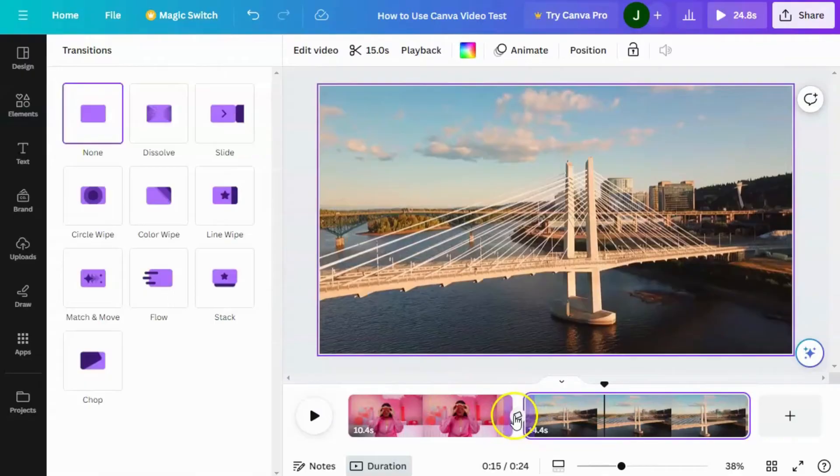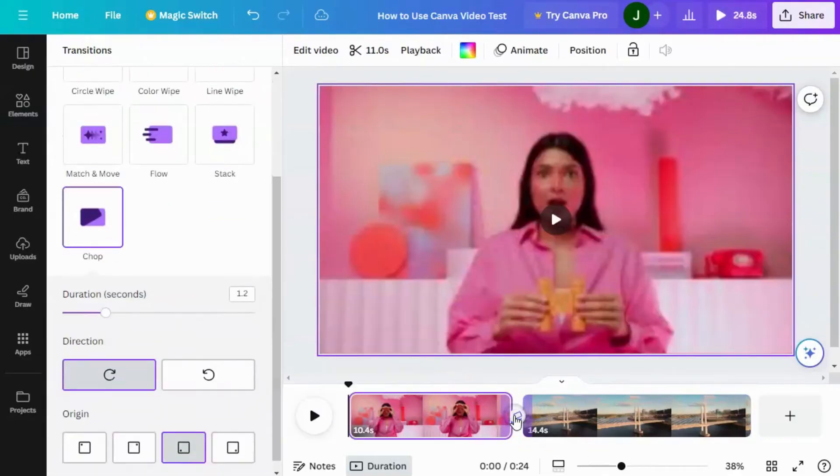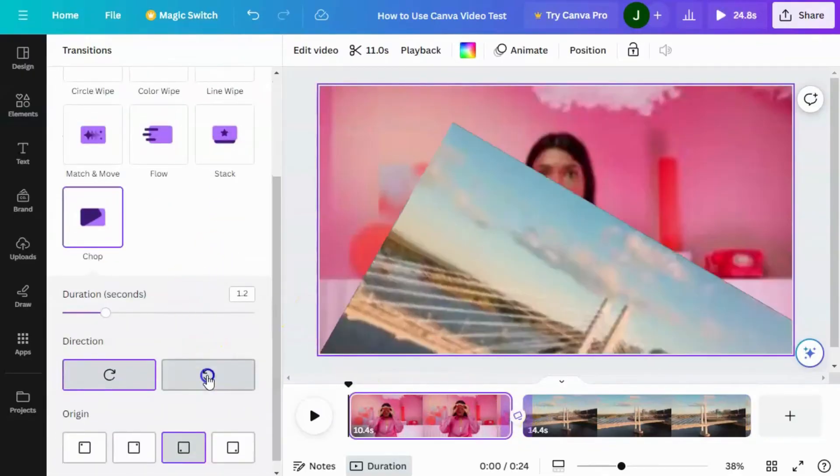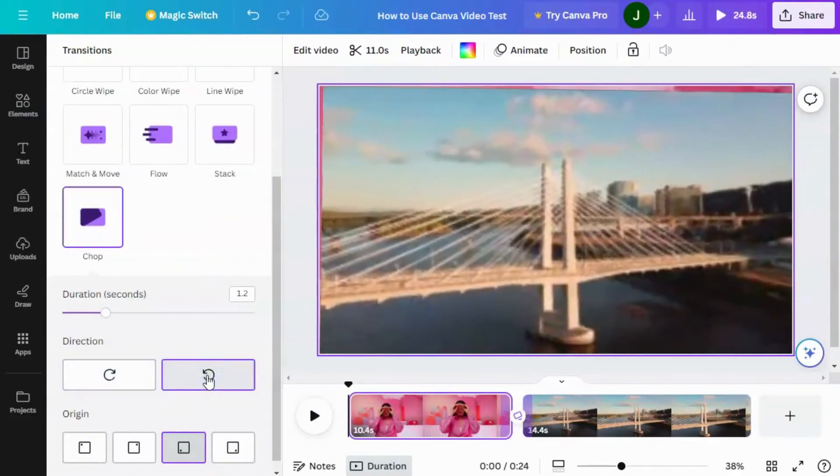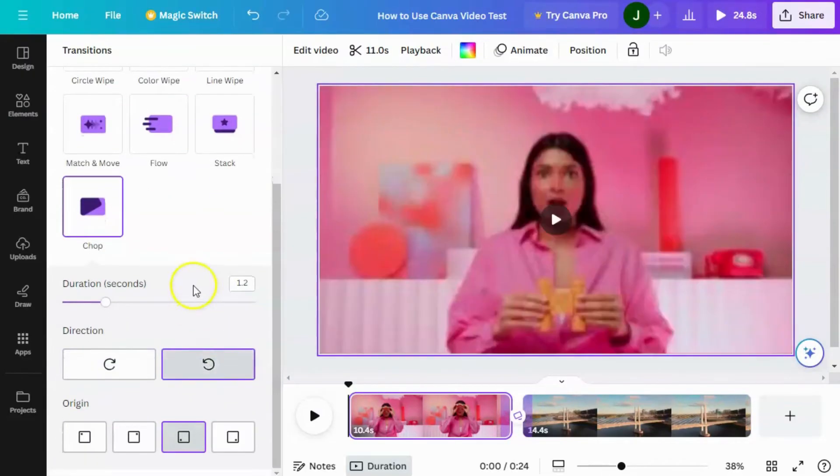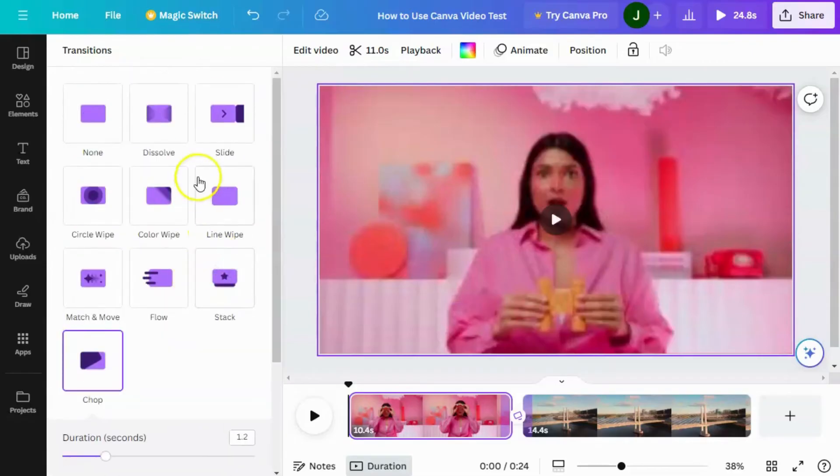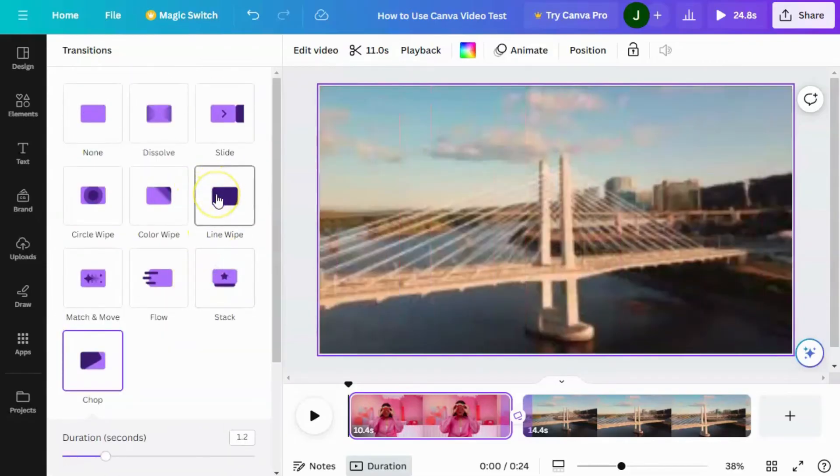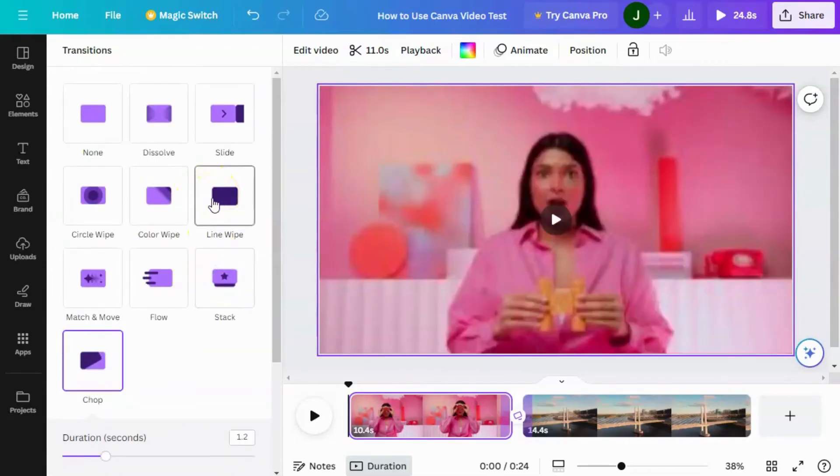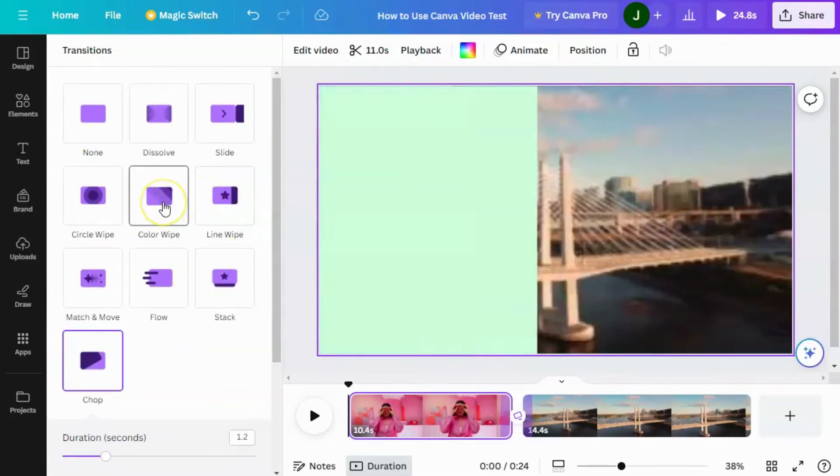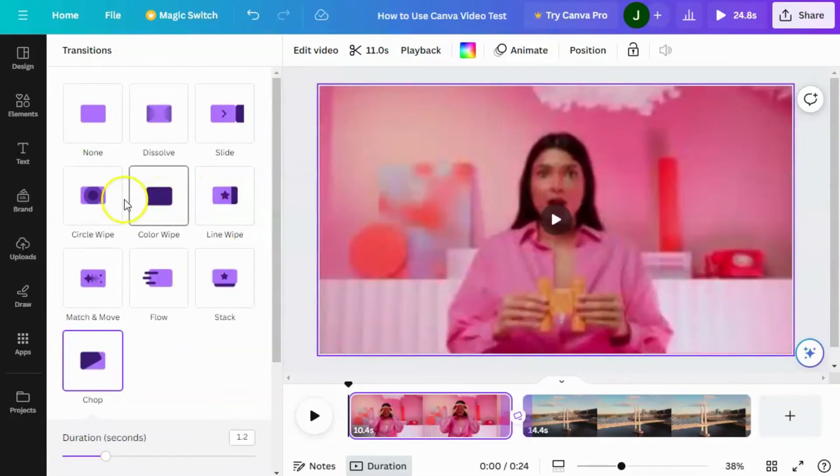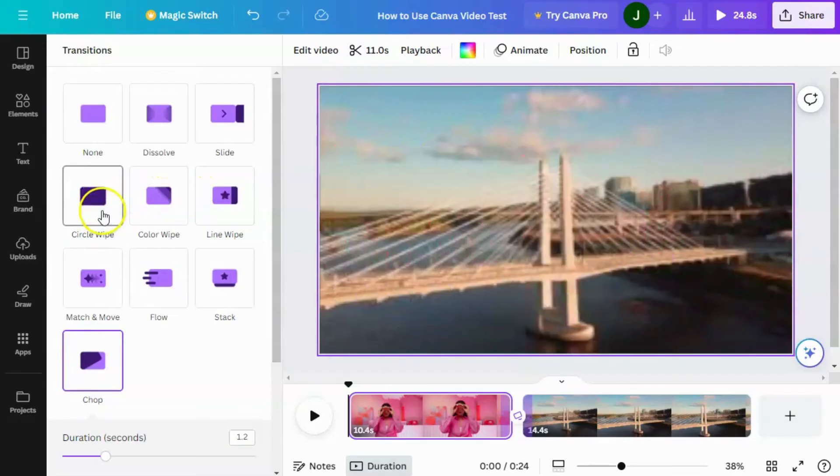You can edit the transition. We can make it go the other way. We could choose a different kind of transition, a line wipe, a color wipe, a circle wipe.